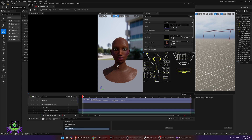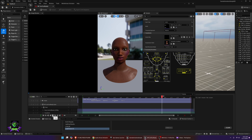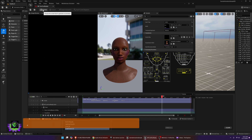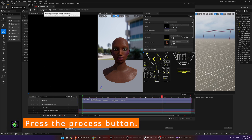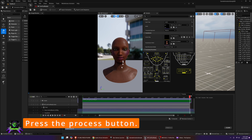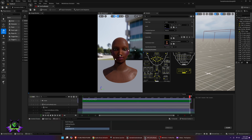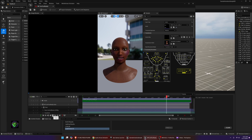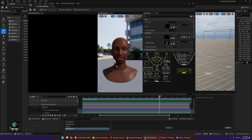Once that's done, your MetaHuman's face will pop up. When you press Play you'll hear the audio but see no face movement — that's because you need to press the Process button at the top. Go ahead and process it. After processing, the MetaHuman's face will change and sync to the audio.